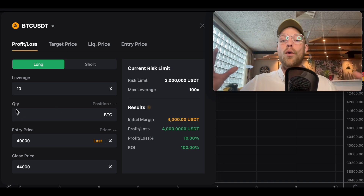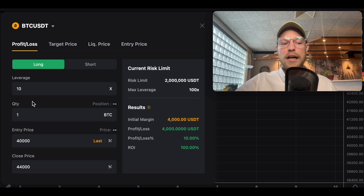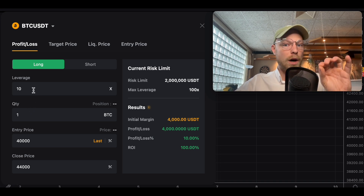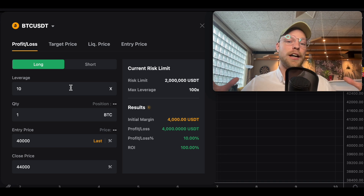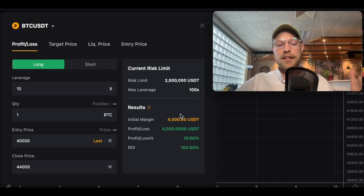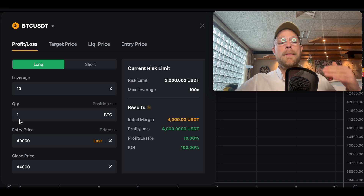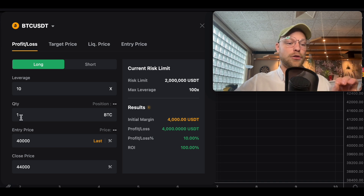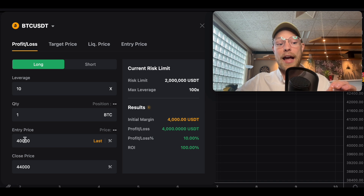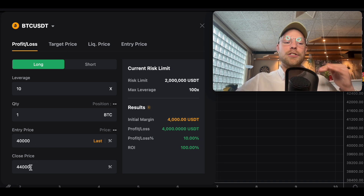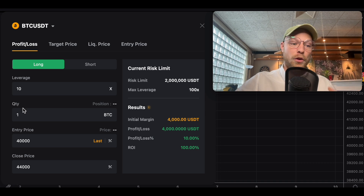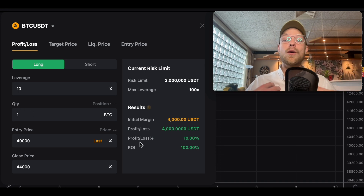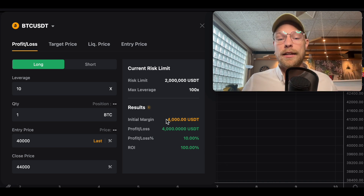Because your quantity is one Bitcoin, your required margin is $4,000. That means your return on investment is 100%. The P&L on the whole order size is 10%. So in simple terms: we used $4,000 (0.1 BTC) as initial margin with 10x leverage, creating an order size of $40,000 — which equals one Bitcoin at the $40,000 entry price.